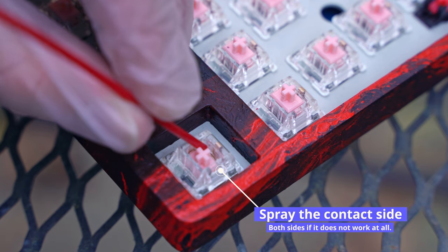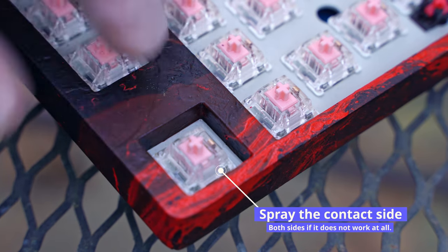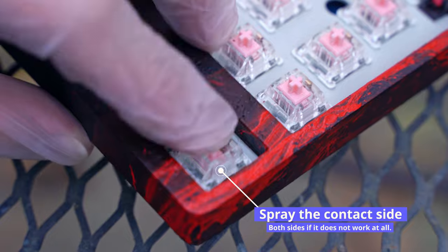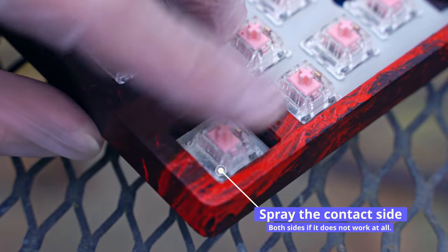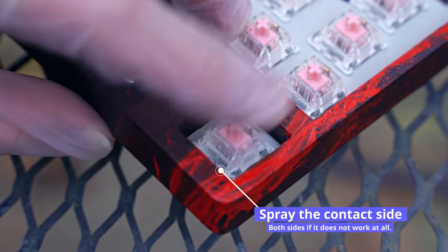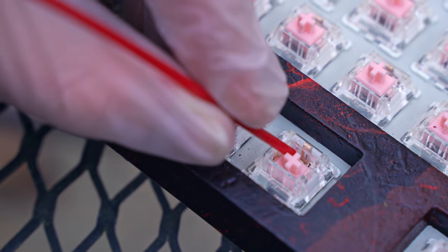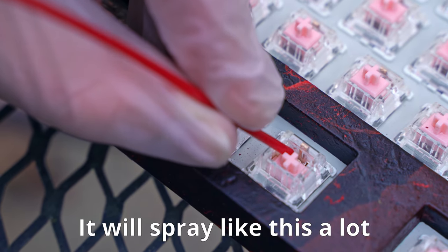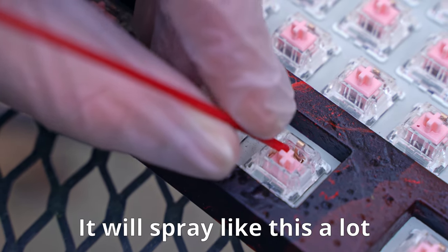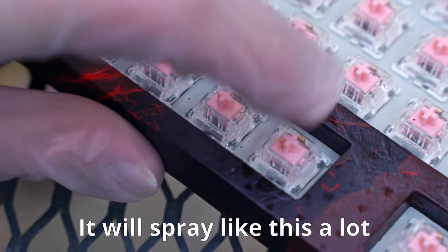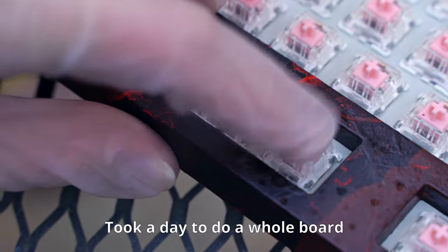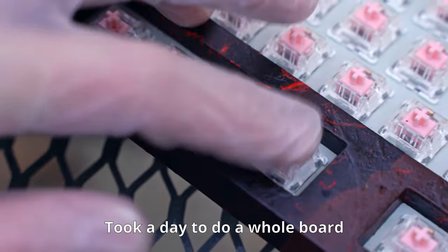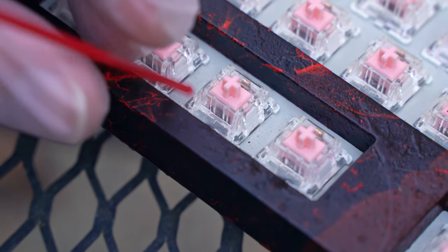To spray the switches, point it directly at the contact, as this is the part that's causing the switches not to work properly. Then press the switch repeatedly to ensure that it coats it evenly. Overall, this is a very time-consuming process. However, it beats the trouble of having to desolder every switch and clean them out yourself.